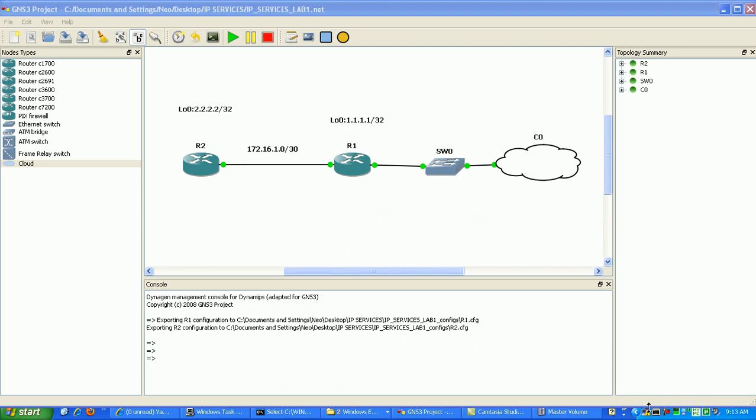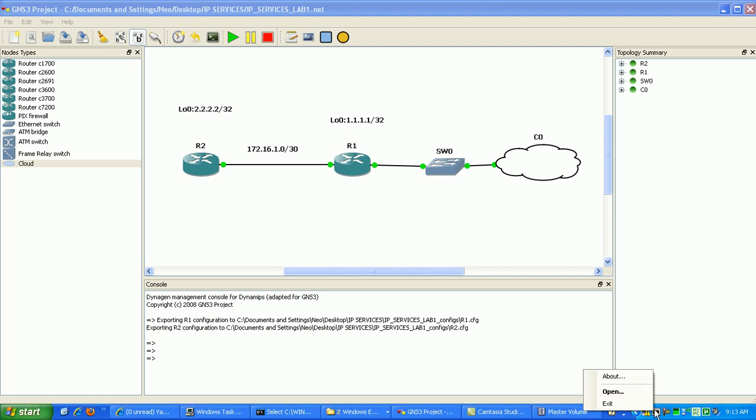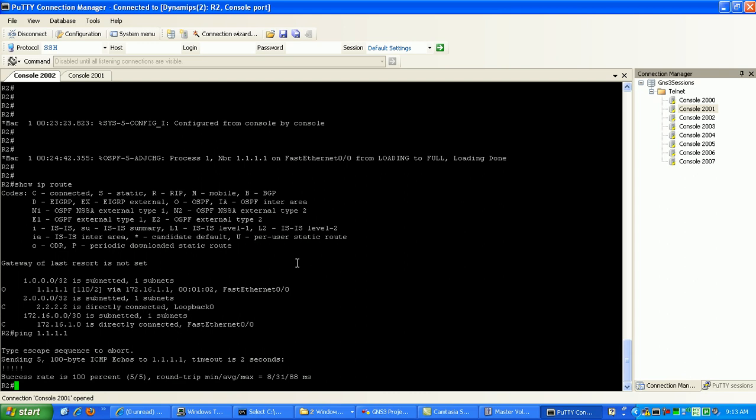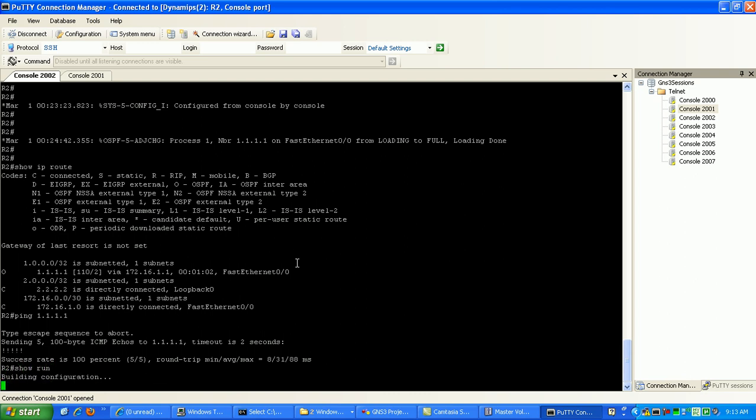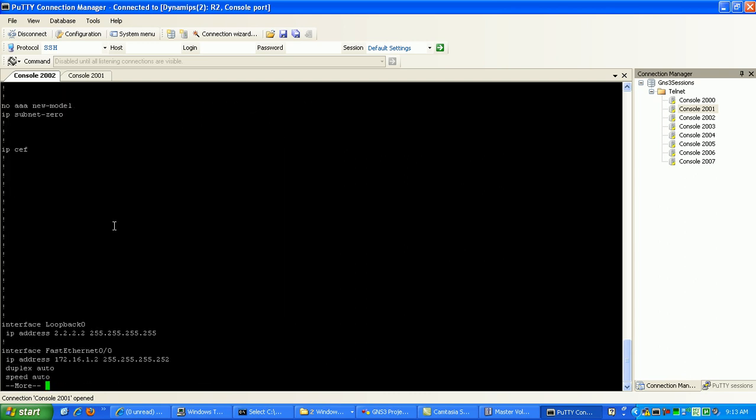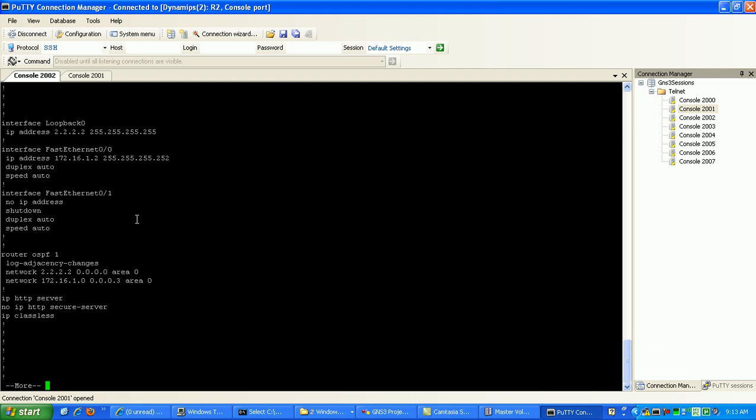Okay, so what we want to do is we're going to go into Router 1. We'll just do a show run here just to make sure we verify our configuration. Looks like we've got everything set up properly.